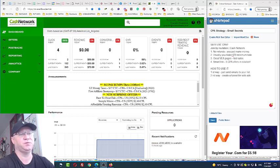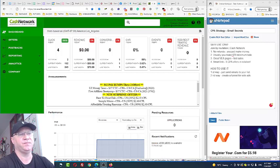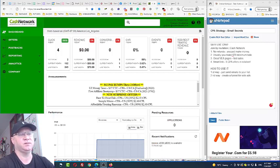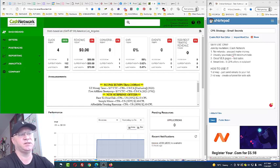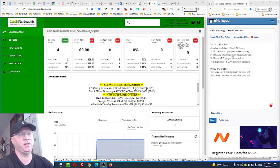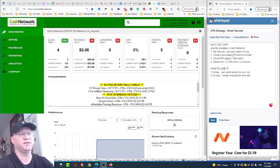We will use Cash Network as an example. There is also Nexus Offers and some other good CPA agencies, but I recommend to start with Cash Network because they simply pay. So next thing, first of all, why I recommend to use it.